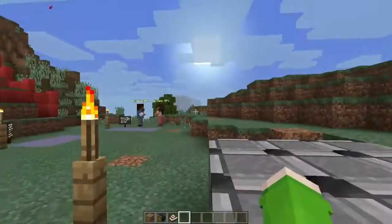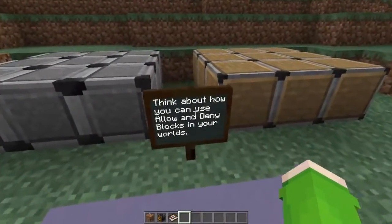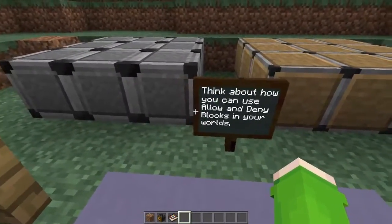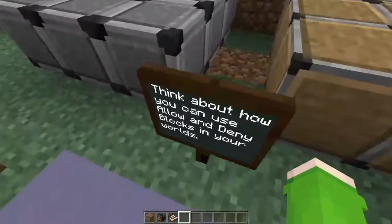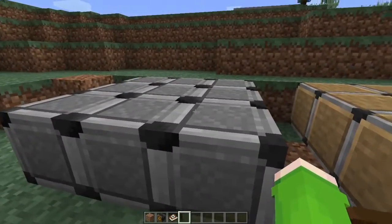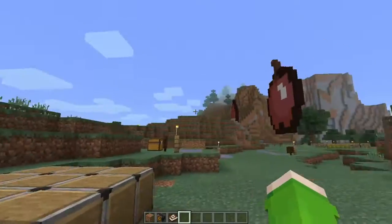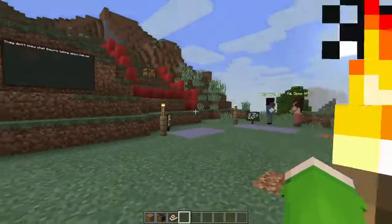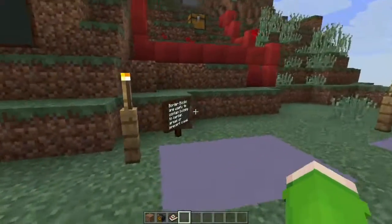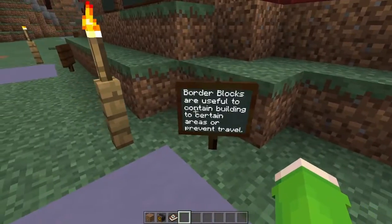The deny block and the allow block — you can't really break these. This one is the allow and this one is the deny, I think. I'm not too sure — you guys can let me know if I'm correct.